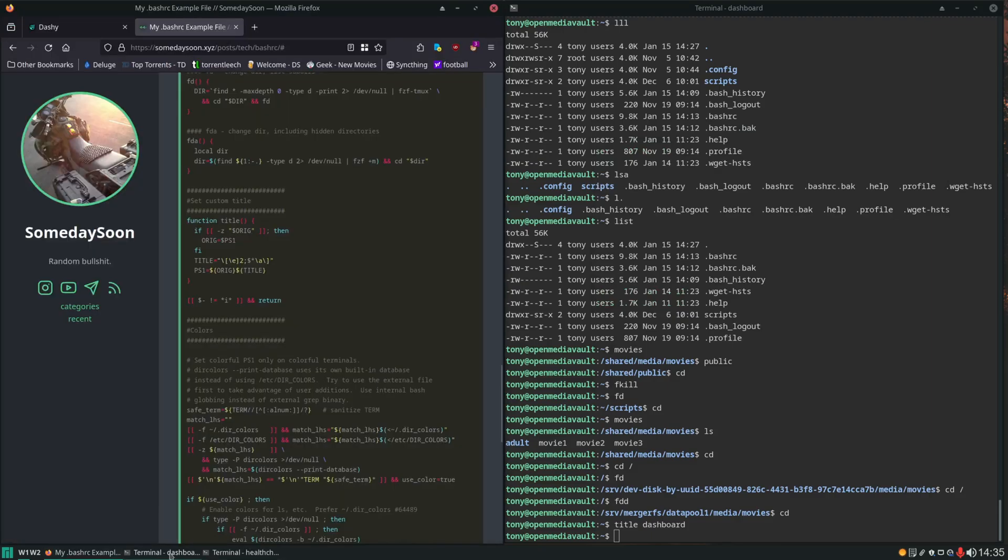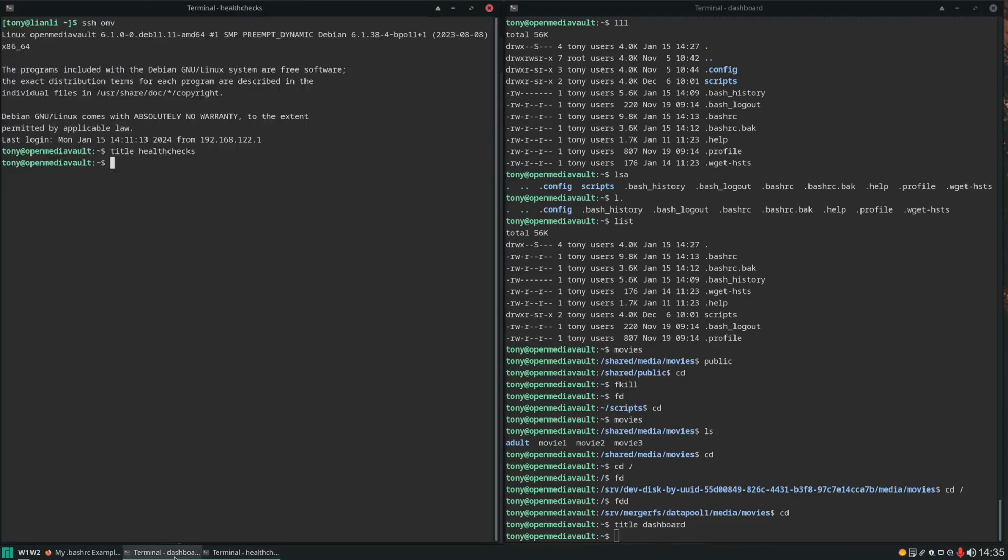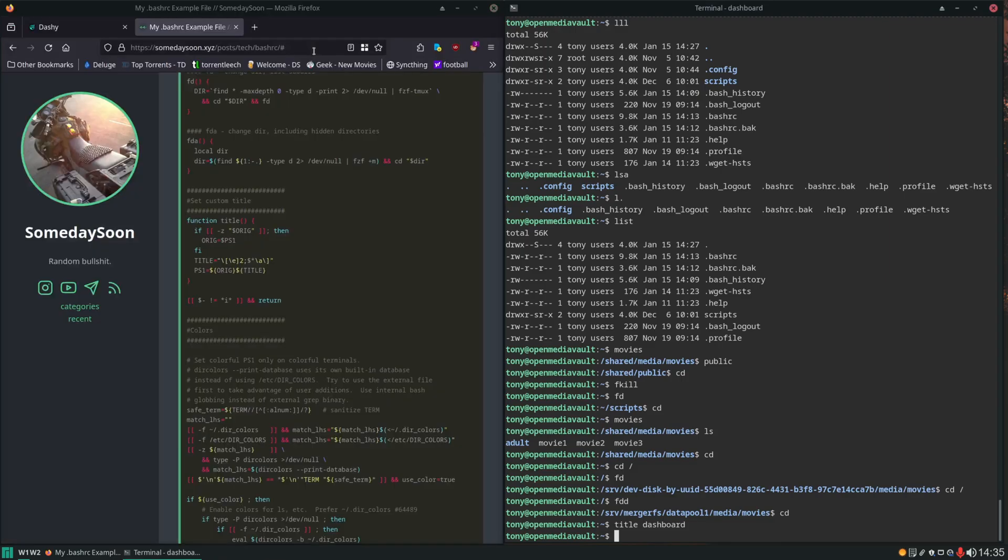And then down here instead of just having it say terminal terminal terminal terminal terminal we can easily see which one we want to go into to start working with. We'll close that.